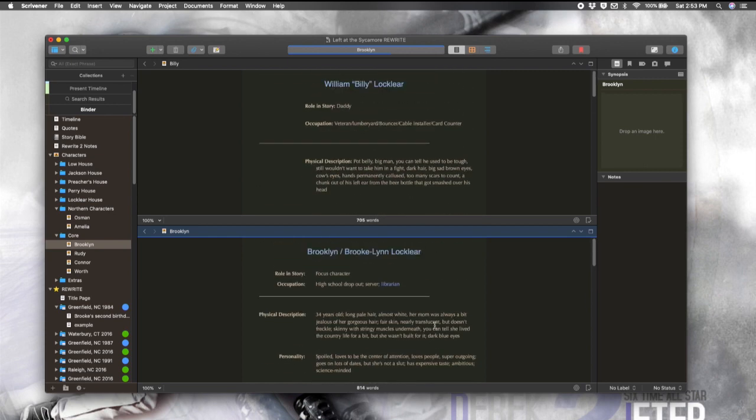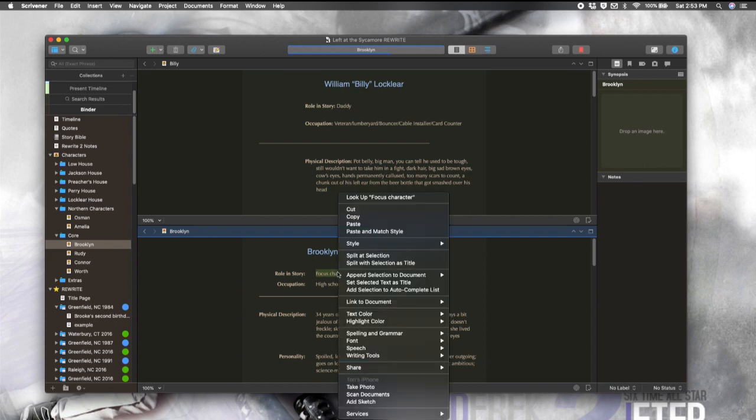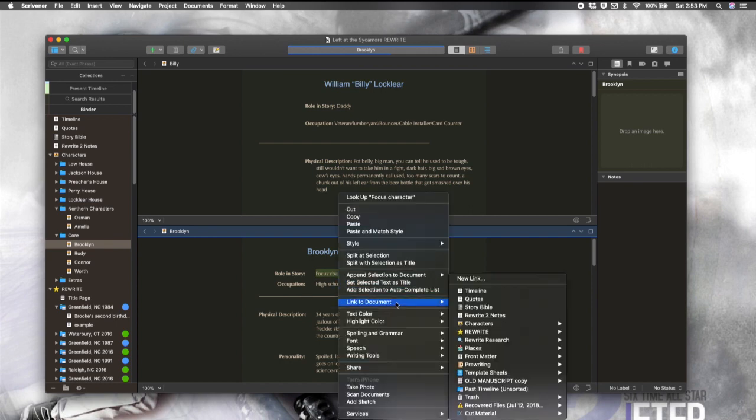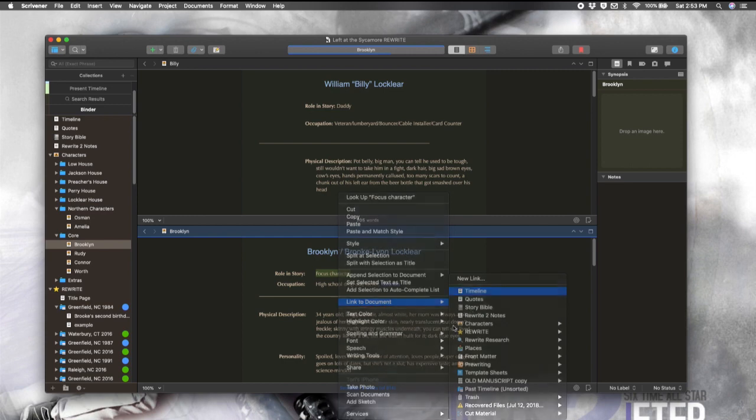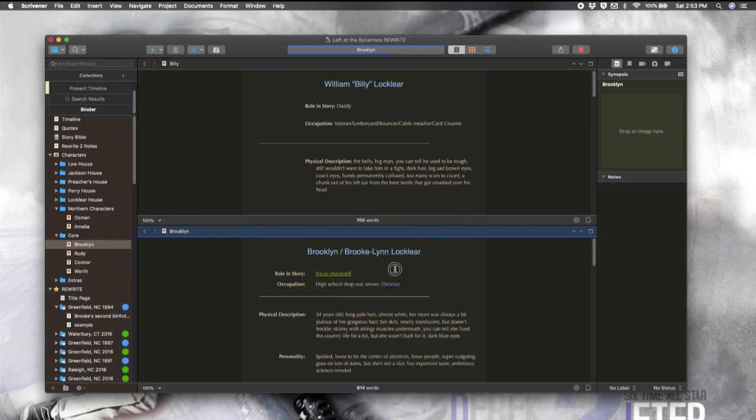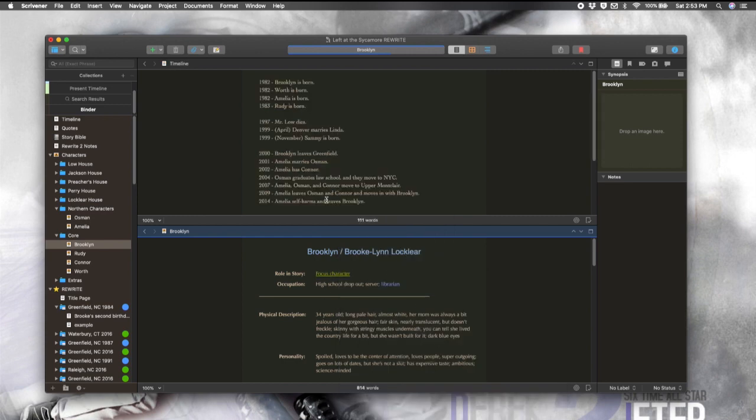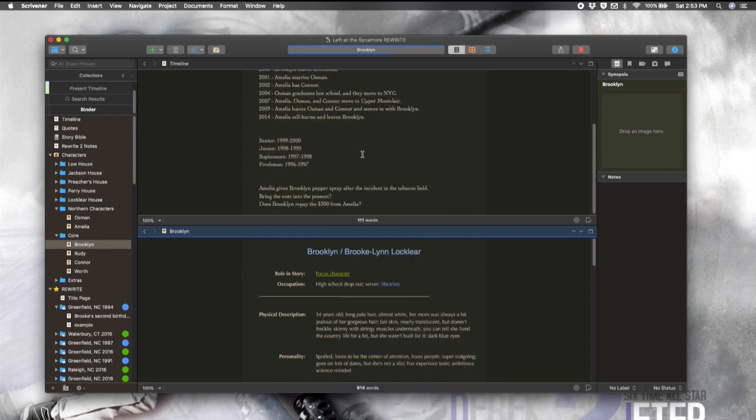So this is very, very easy. All you do is highlight whatever you want the link text to be and then you're going to right click, go to link to document and pick your document. It can be to whatever you want. And then it'll open right up for you. Super easy.